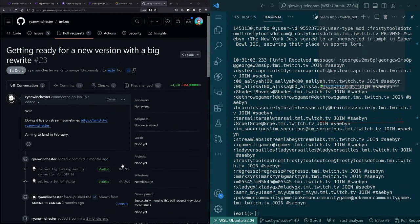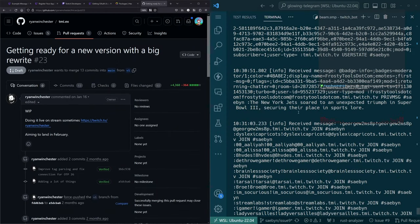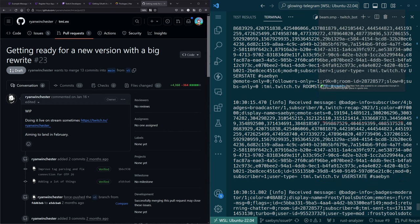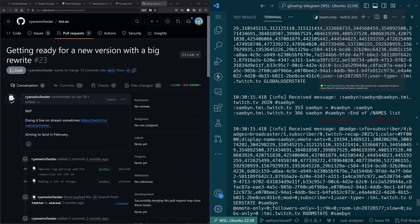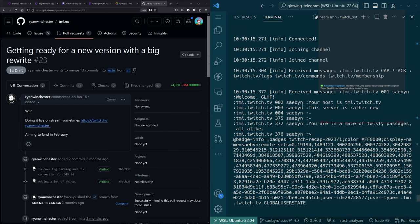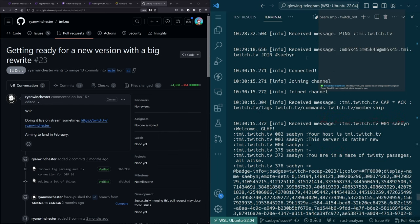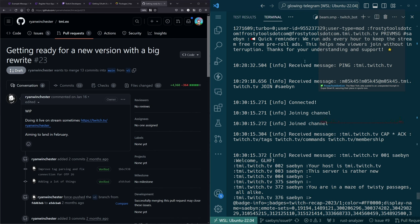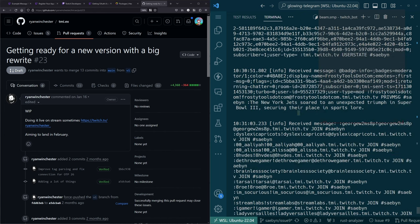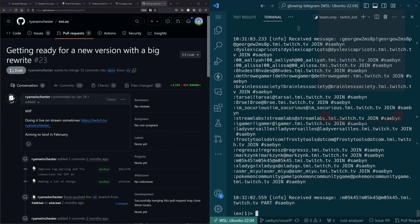Something happened — looks like we got disconnected. We're not handling the ping apparently. Right, that's what we're trying to figure out.